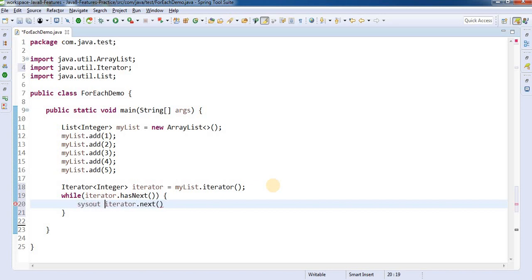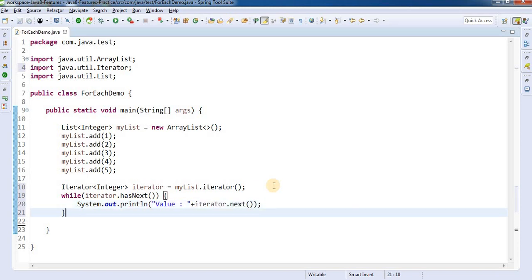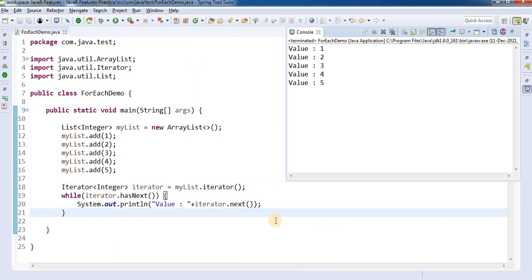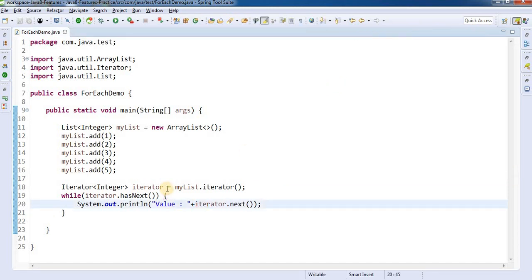If hasNext() returns true, we get the element using iterator.next(). We print it with System.out.println, storing the value from iterator.next(). If you run this program, you can see the iterator will iterate and give all the elements. This is the first way of iterating over the ArrayList.